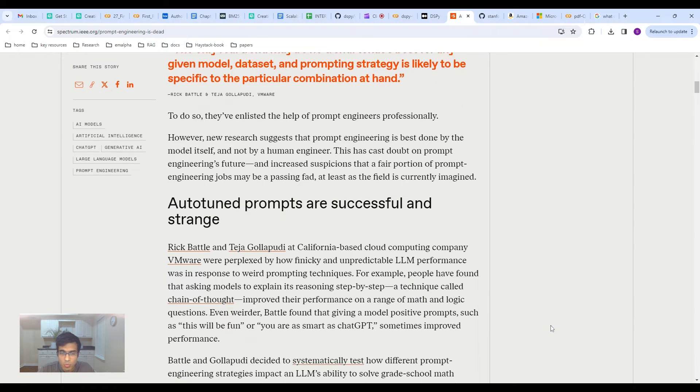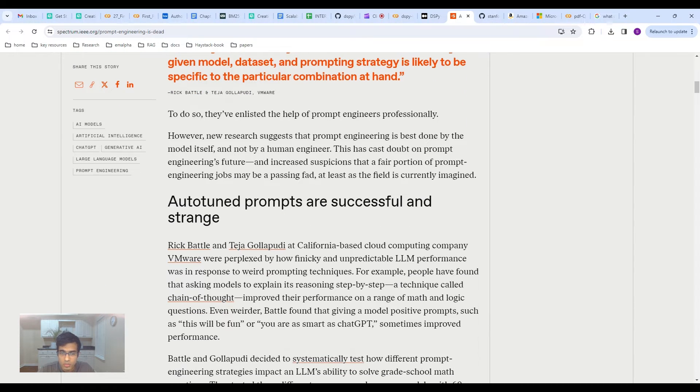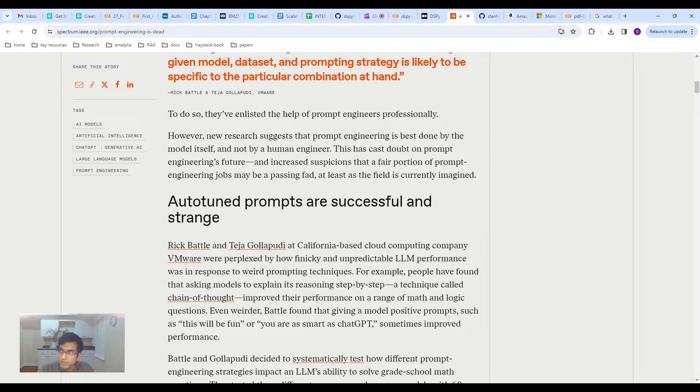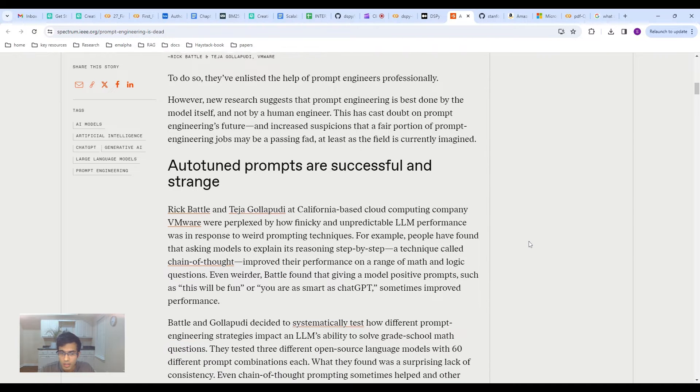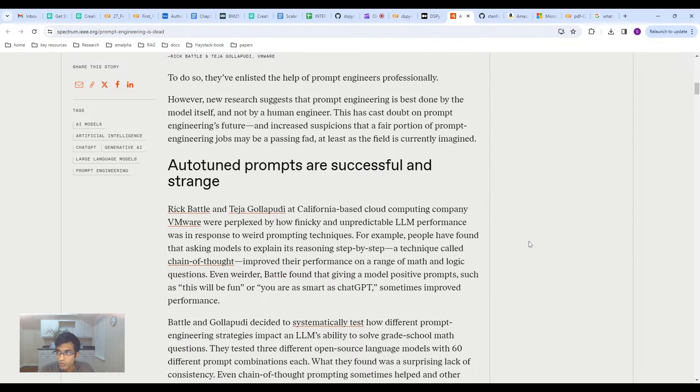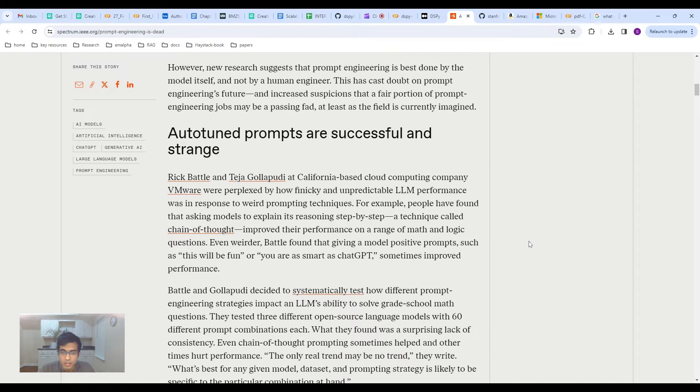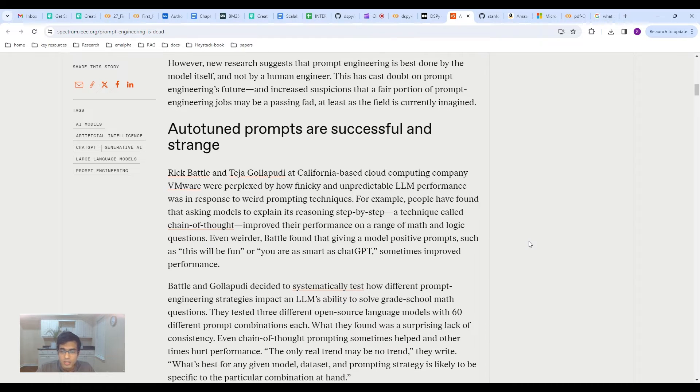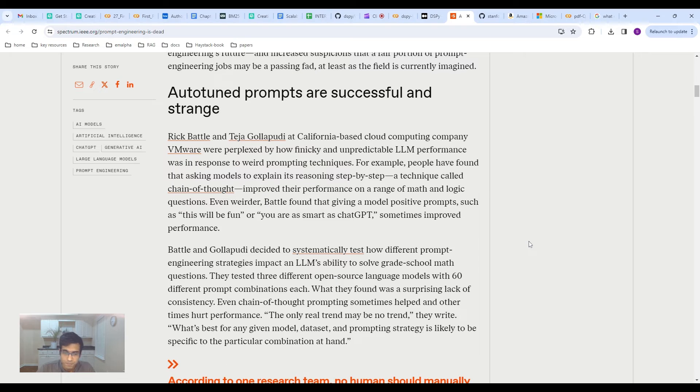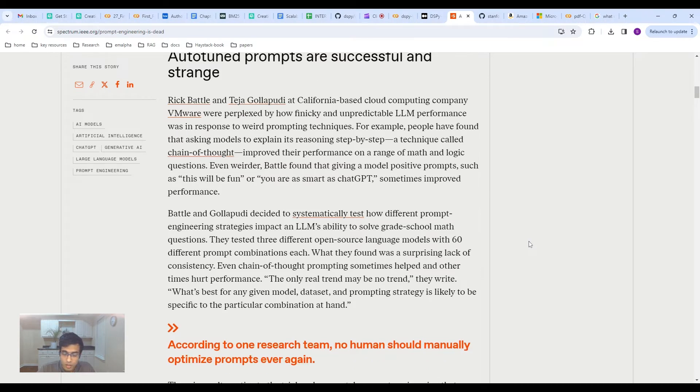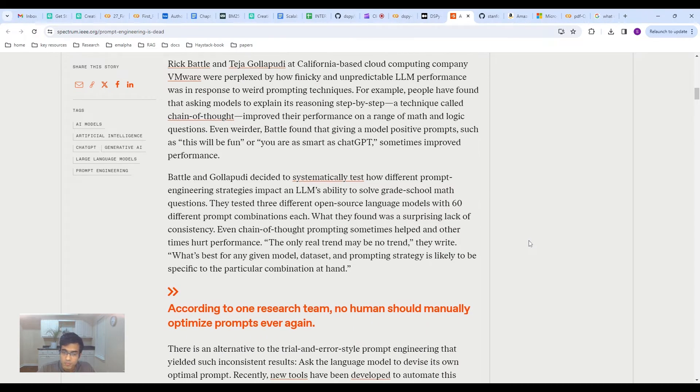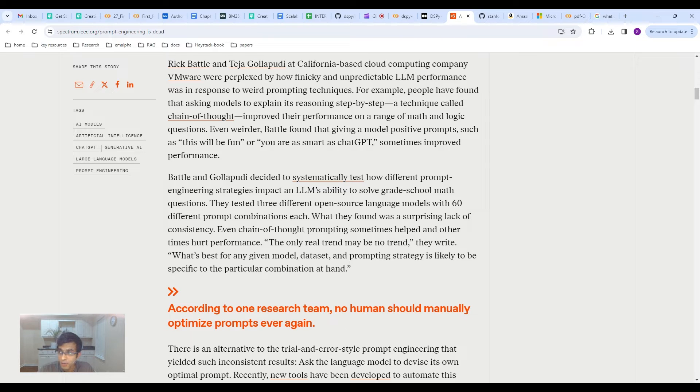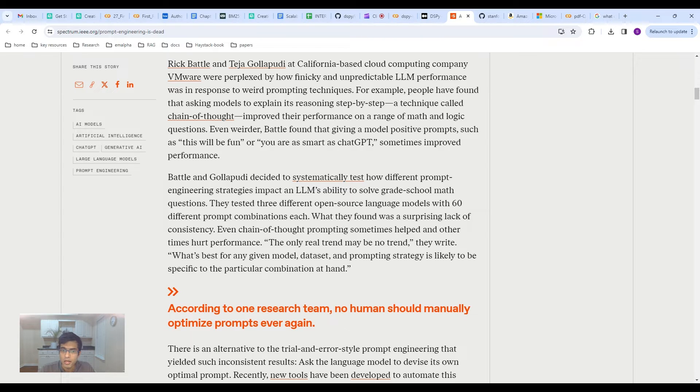And then subsequently, this IEEE article titled AI Prompt Engineering is Dead. These people in this highlight are basically talking about research from the research group at VMware. And essentially, what they found was that autotune prompts are doing really well. And these autotune prompts were really strange for humans to look at, but what they found was that these prompts actually did much better than hand-tuned prompts.